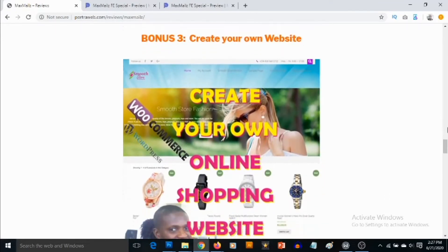Bonus number three — I'm going to be giving you my premium PDF training that shows you how to create your own website with WordPress. This takes you by the hand even if you have zero experience with website creation. I myself have over 10 years of experience as a web developer, so I put this training together with you in mind. Even with zero web design experience, you'll be able to create your own website, and if you want to take it further, you can even create an online shopping website for drop shipping or selling your own products.